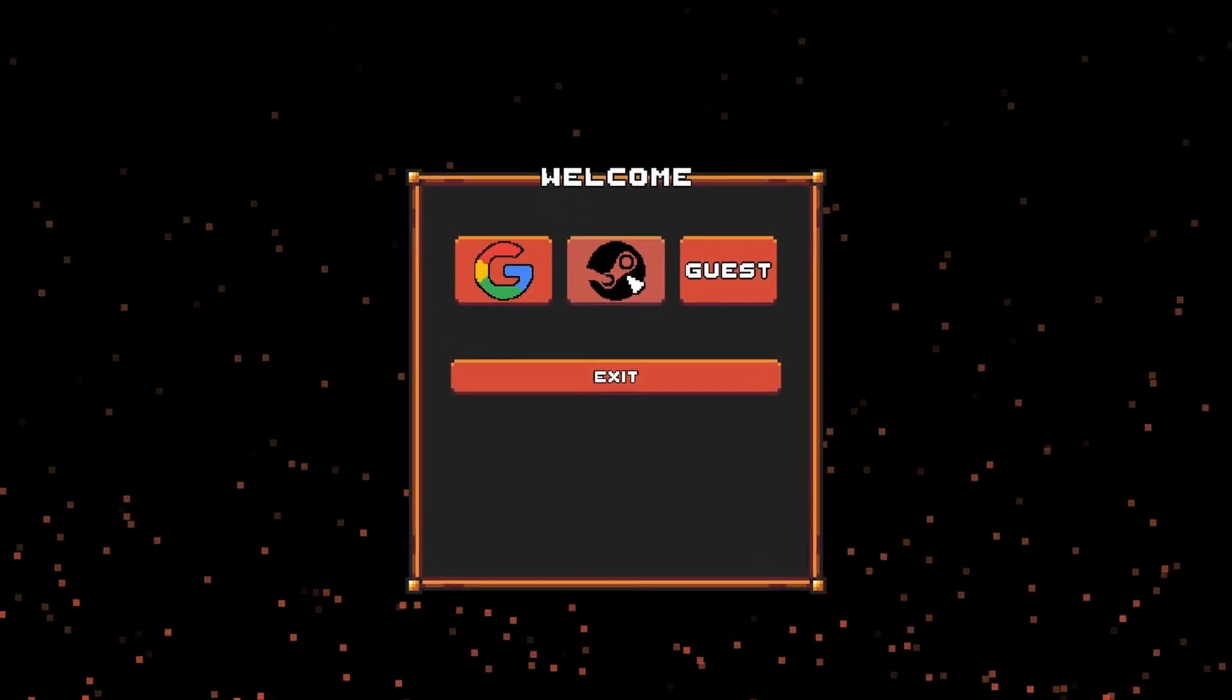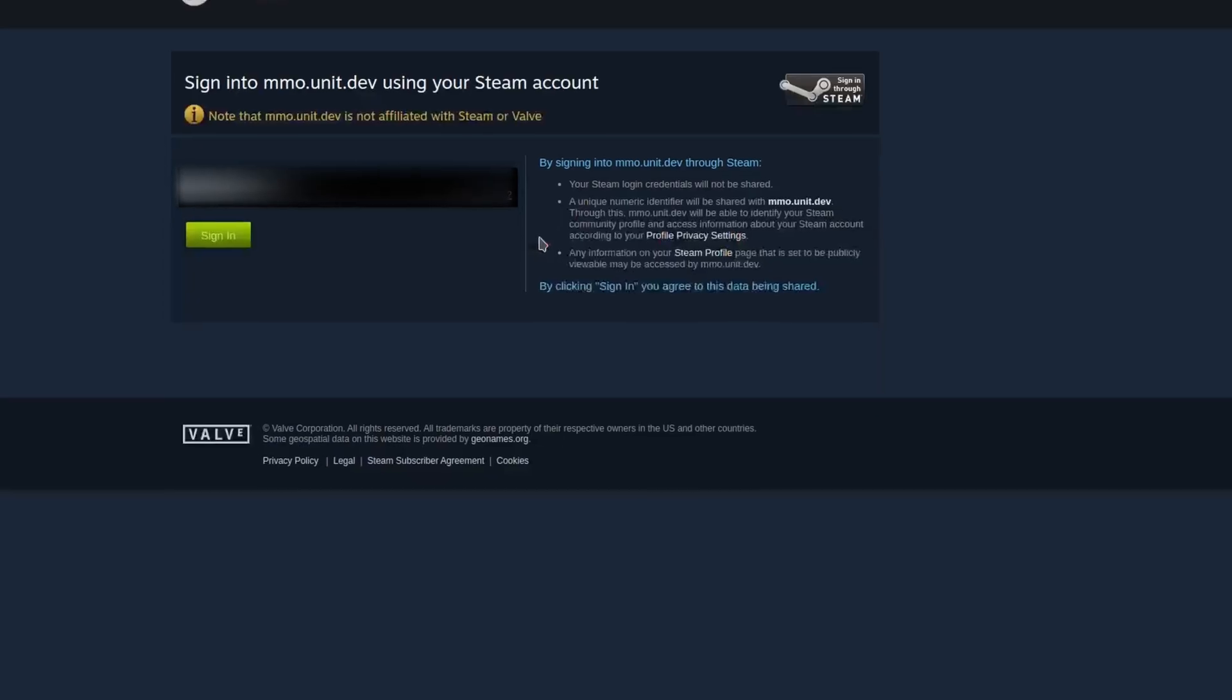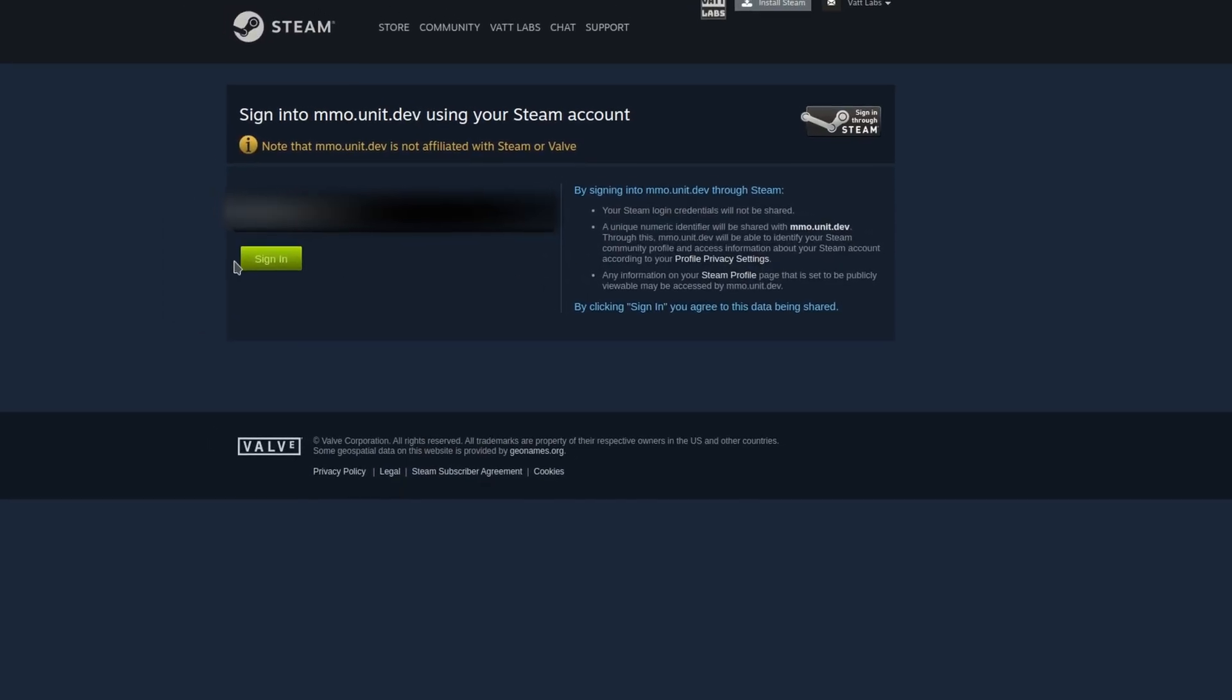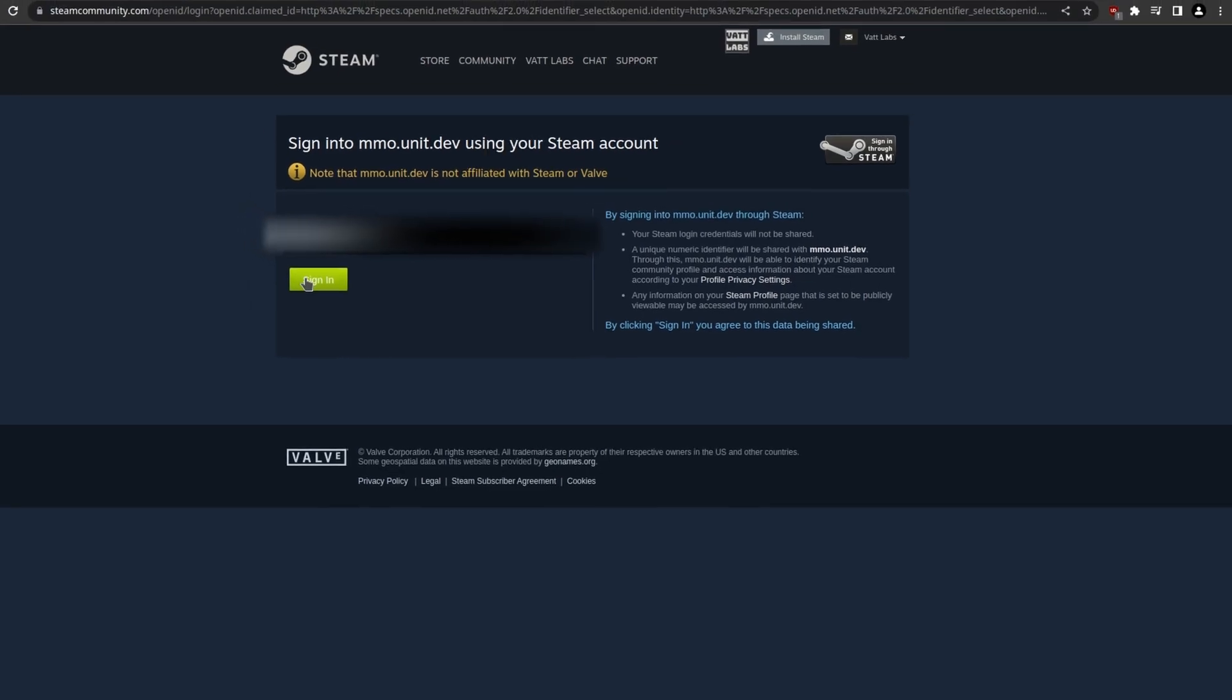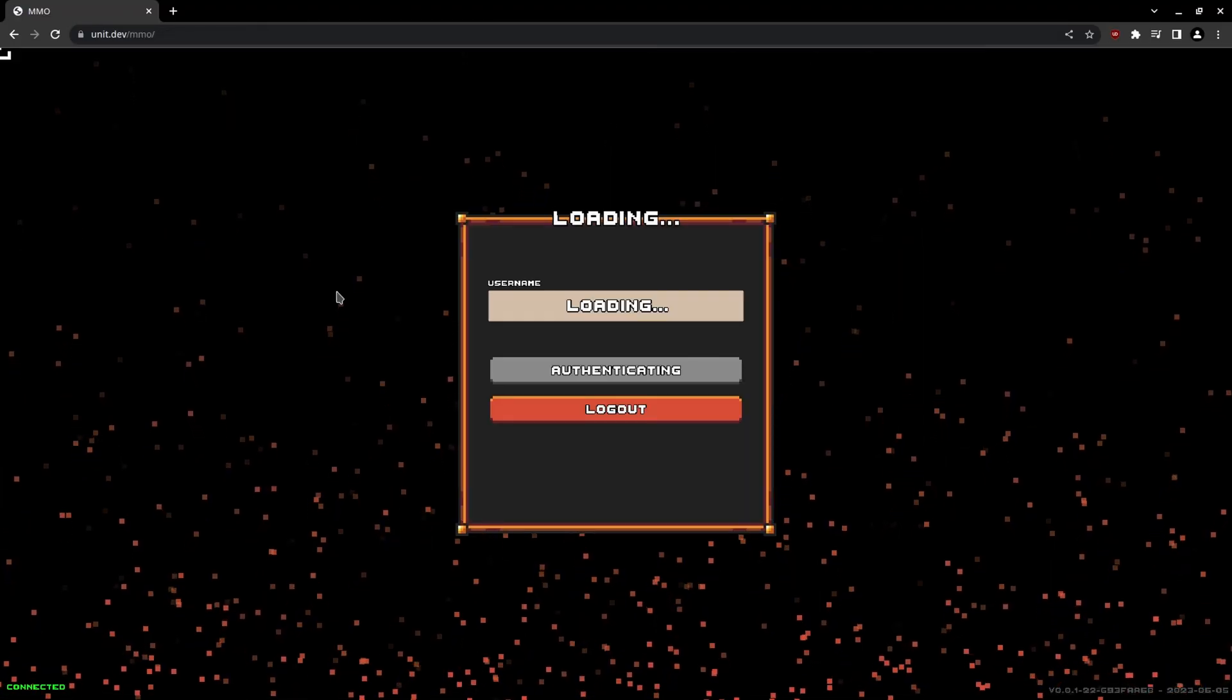Welcome back everybody to another indie MMO devlog. This week I wanted to work on adding user accounts.